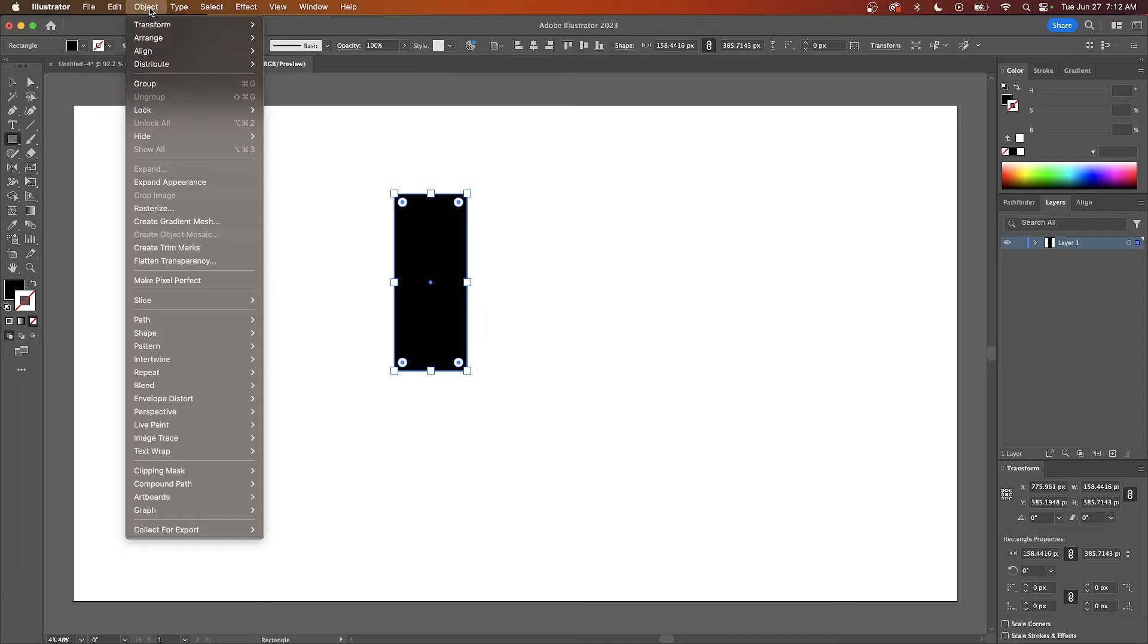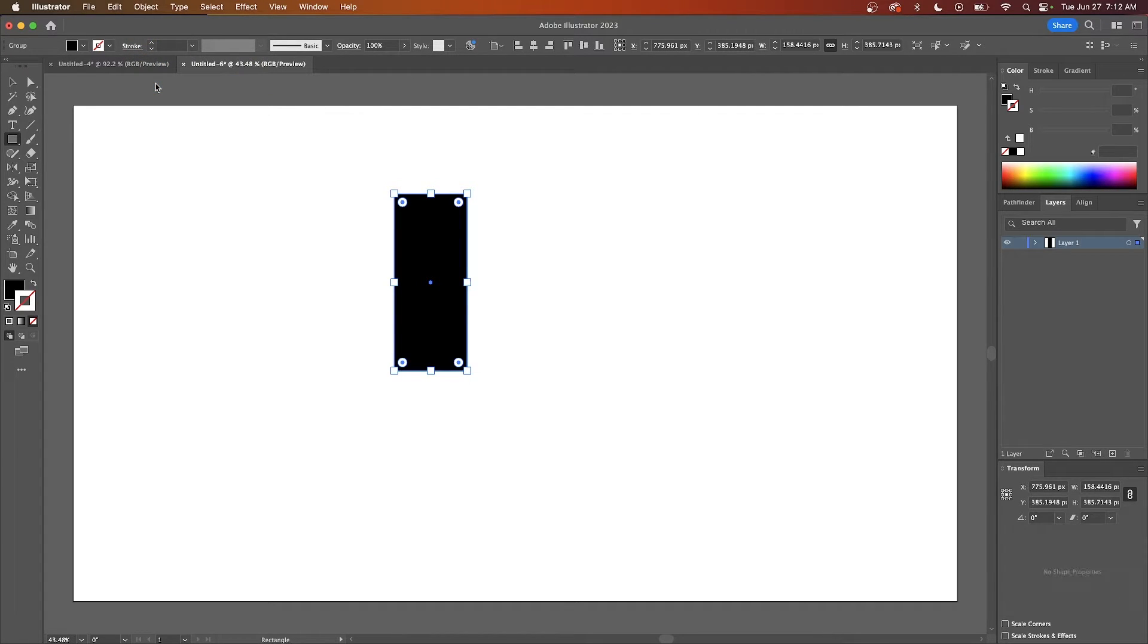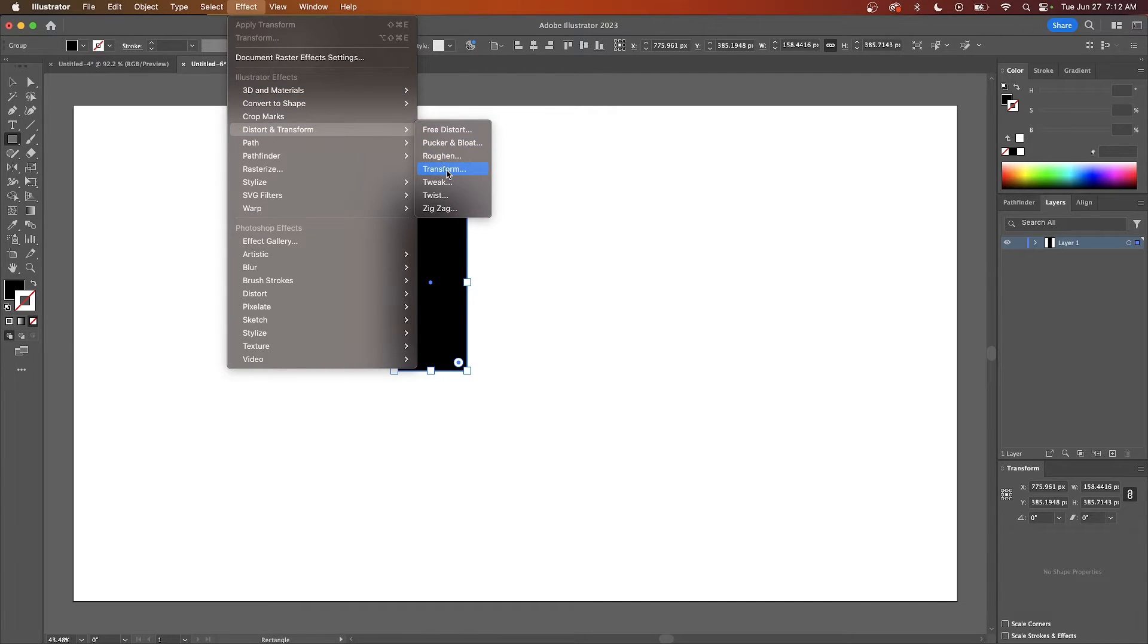Come up here to where it says Object and go to Group and now we're going to go to Effect, Distort and Transform, and we're going to choose Transform.